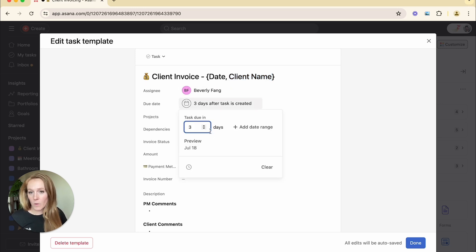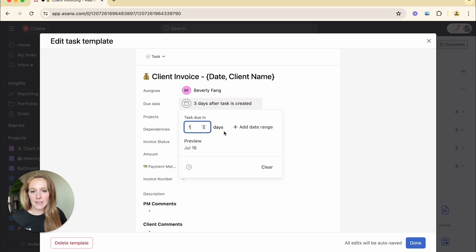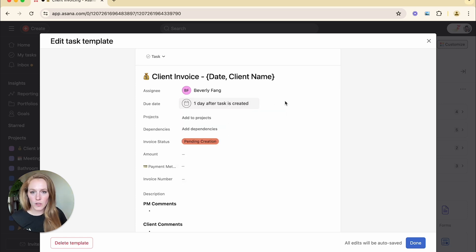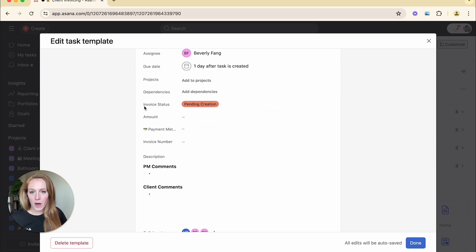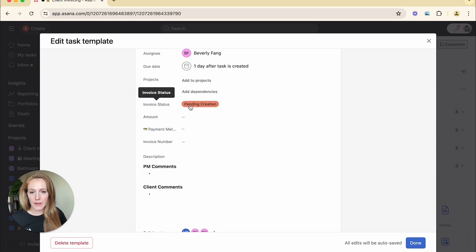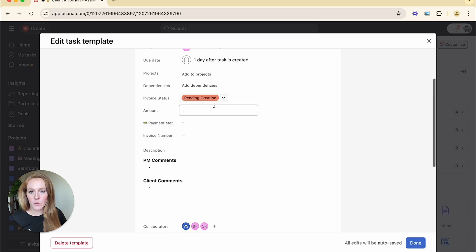I want the due date to always be three days after the task is created. But if I wanted that to be only two or one day, you can set these relative due dates for any date in the future. You can pre-populate the custom fields. So I'm always going to put the status as pending creation.